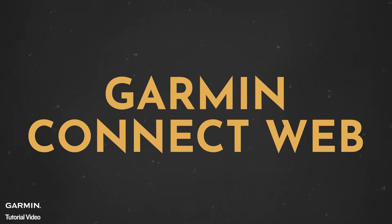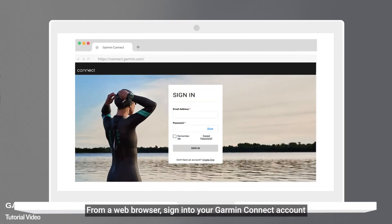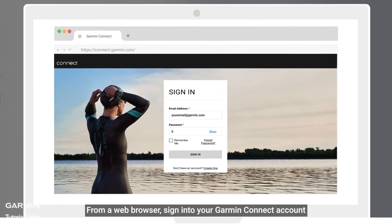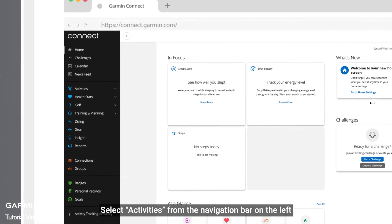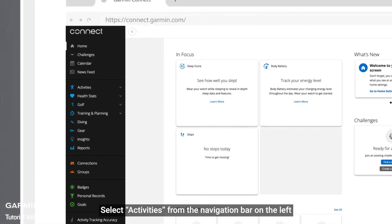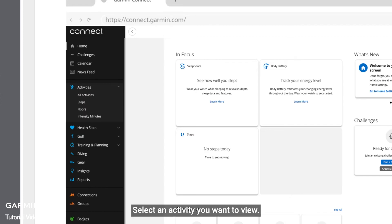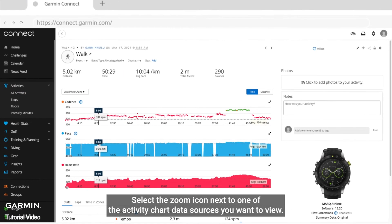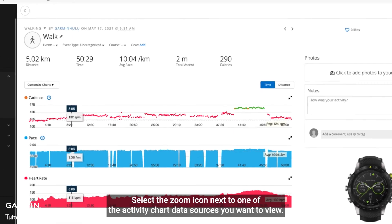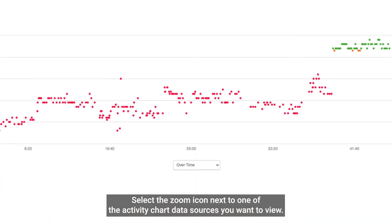Garmin Connect web: From a web browser, sign in to your Garmin Connect account. Select Activities from the navigation bar on the left. Select an activity you want to view. Select the zoom icon next to one of the activity chart data sources you want to view.